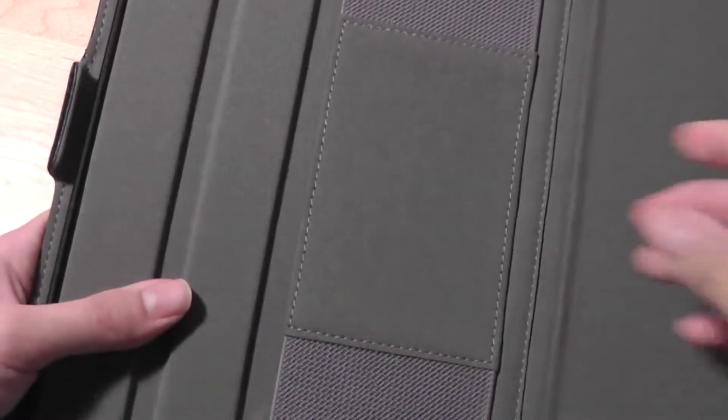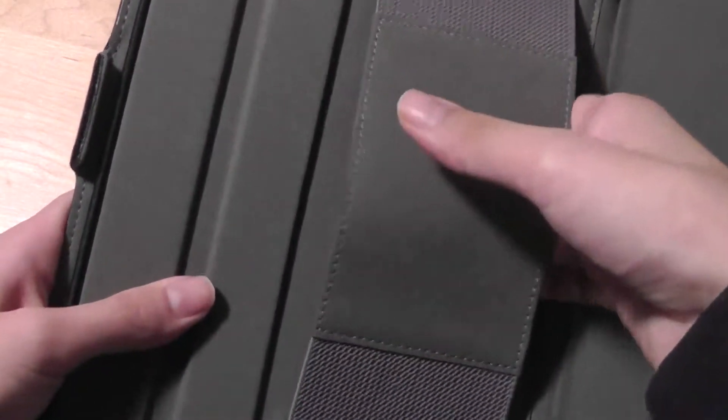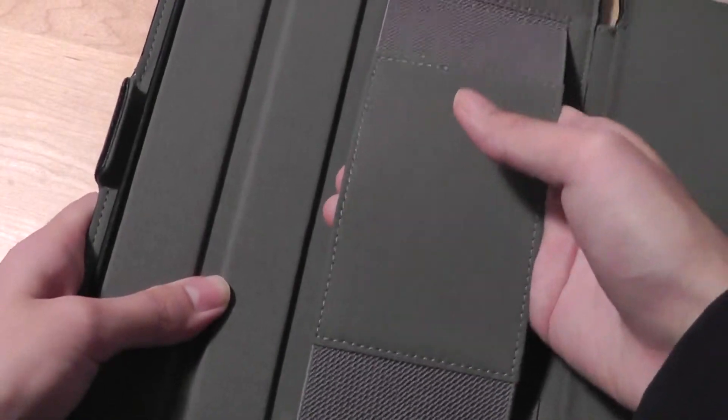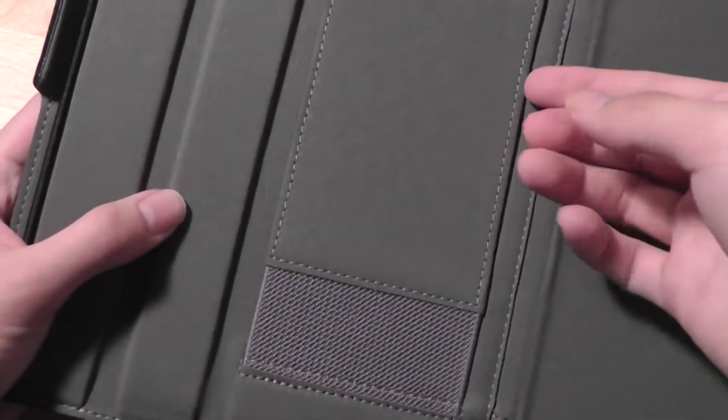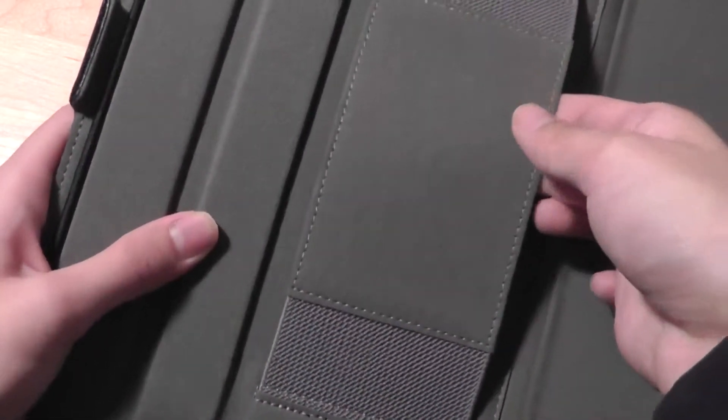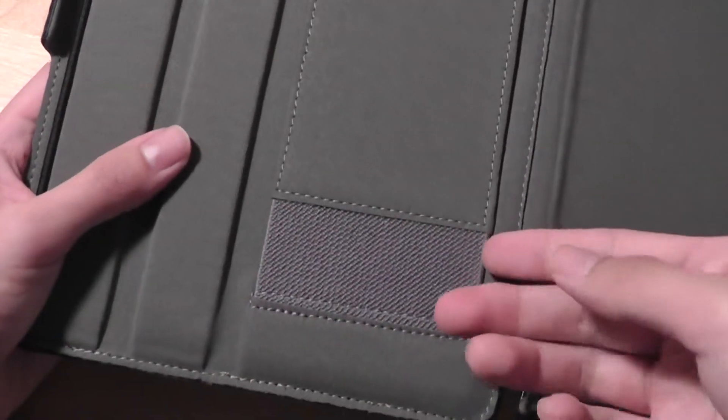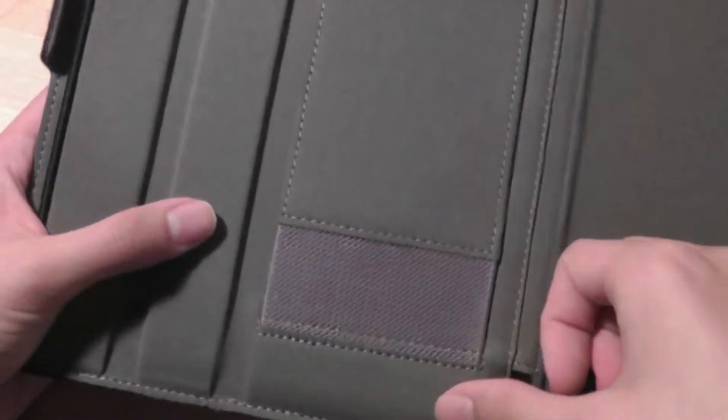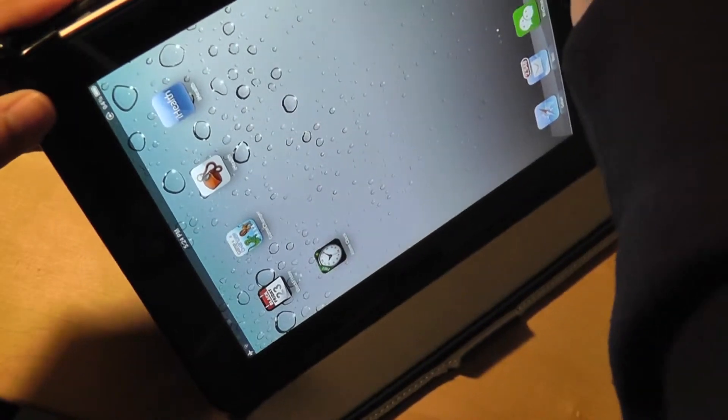You can see here that you have a few pockets built in. This is the place you can use to hold or grip your device, but it can also be used to store perhaps a business card or something. If you are a traveler and you need to store something really quickly, it provides a quick option.